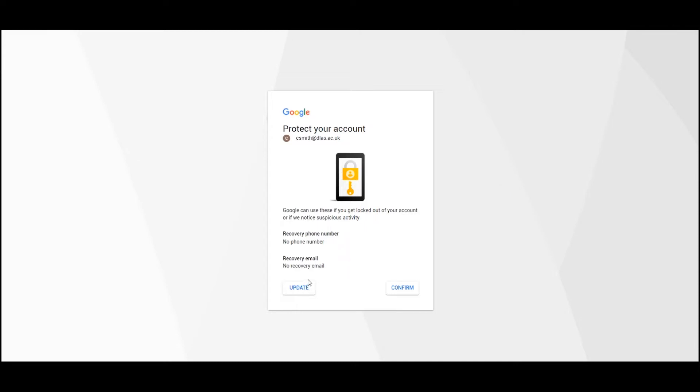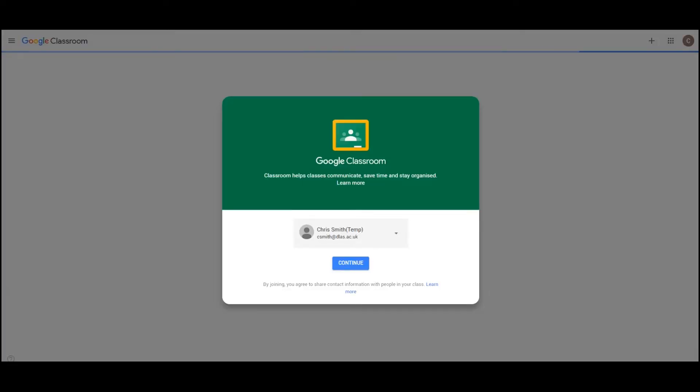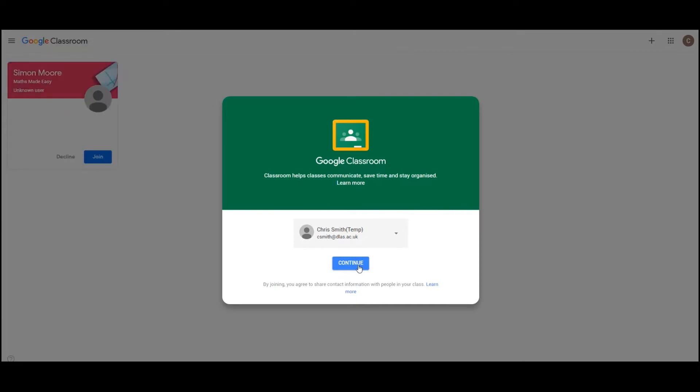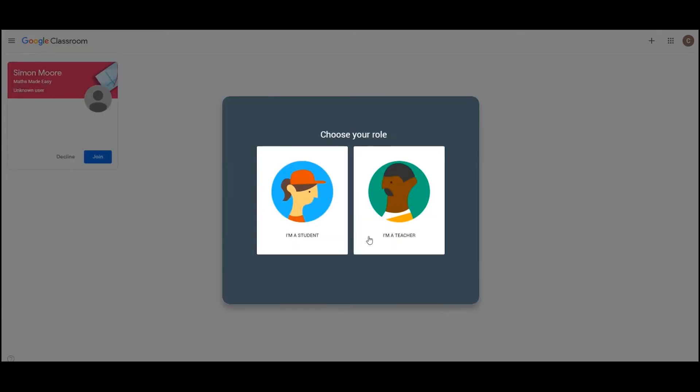Next, you'll be asked to protect your account. You don't need to do this at this stage. If you click update you'll need to put in your own mobile phone number and it will allow you to reset your password if you get locked out. But for now you can simply click confirm and then continue to go to Google Classroom.